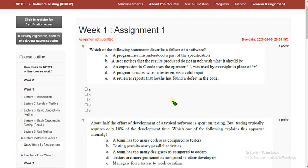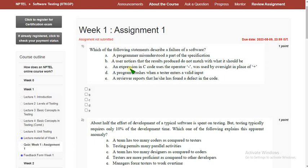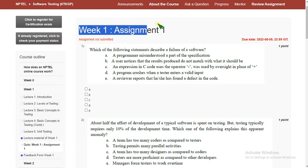Hello guys, welcome back to our channel. If you are new here, please subscribe, like this video, and share with your friends. For the past 5 years we have been giving solutions for various courses in the NPTEL. Today I am going to give you the solutions for the Week 1 assignment of the Software Testing course. Please share this video within your WhatsApp group so it reaches the maximum number of students.